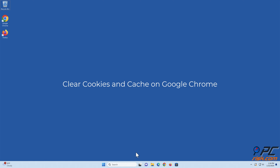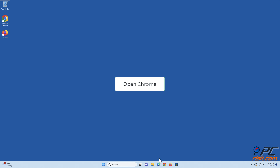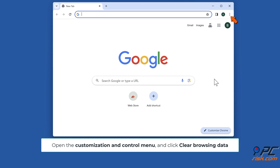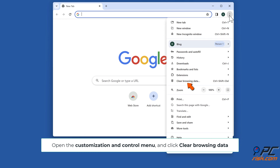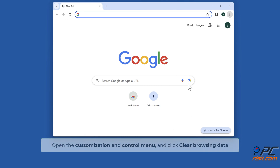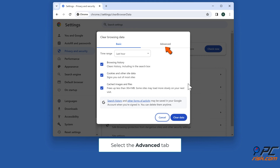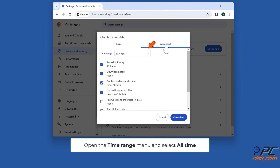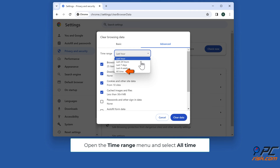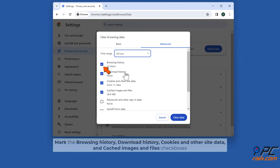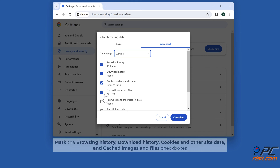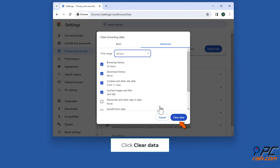Method two: clear web browser cookies and cache. To clear cookies and cache on Google Chrome, open Chrome, then open the customization and control menu and click clear browsing data. Select the advanced tab, open the time range menu and select all time. Mark the browsing history, download history, cookies and other site data, and cached images and files checkboxes, then click clear data.